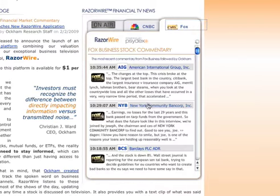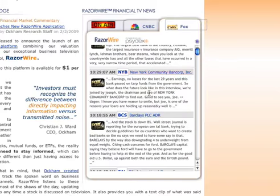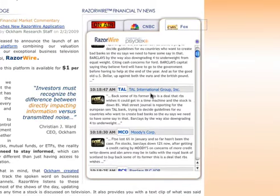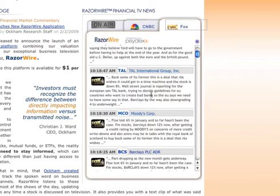We're going to flip back over here to Fox Business Channel, scroll down a little bit, and look for another company that perhaps catches our eye or perhaps we even have an investment in.